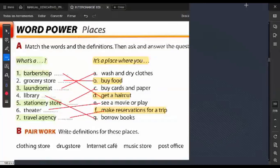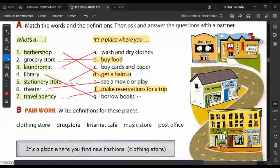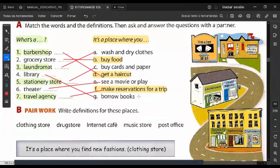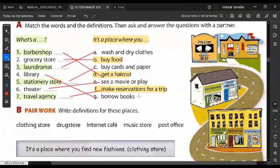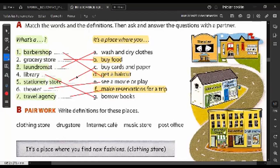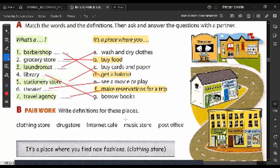A grocery store is like a Walmart in Mexico — a small Super Selectos, a small convenience store where you can buy food items, vegetables, things for your house. It's like a mini supermarket. For tomorrow, you're going to write definitions for these places: clothing store, drug store, internet café, music store, post office. Only 10 minutes left.